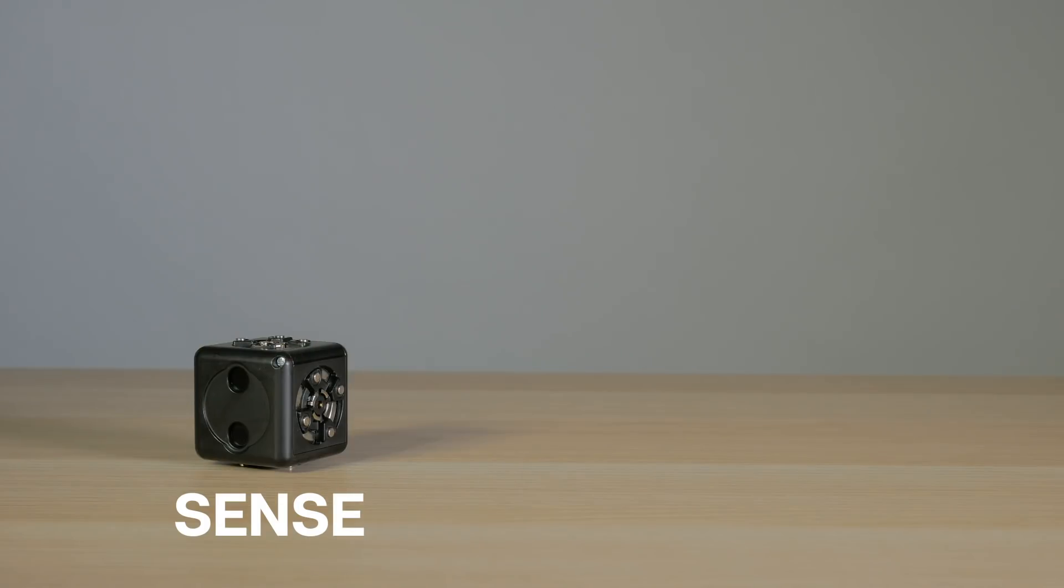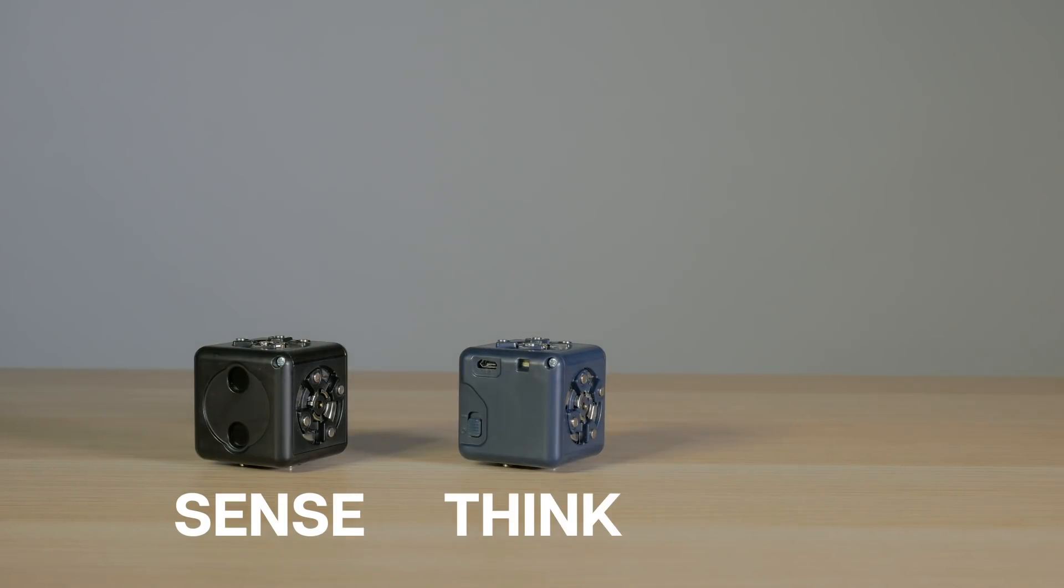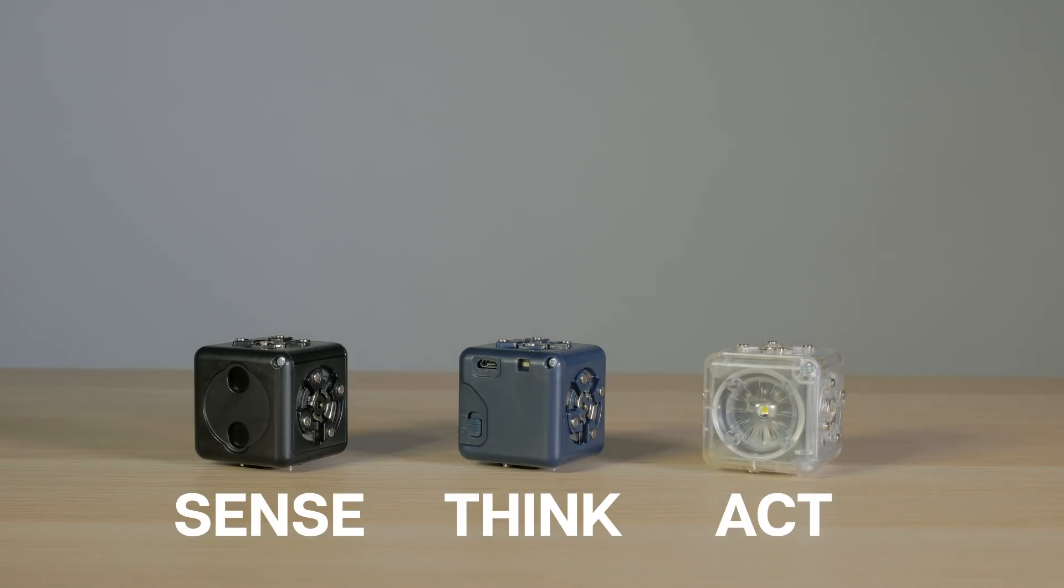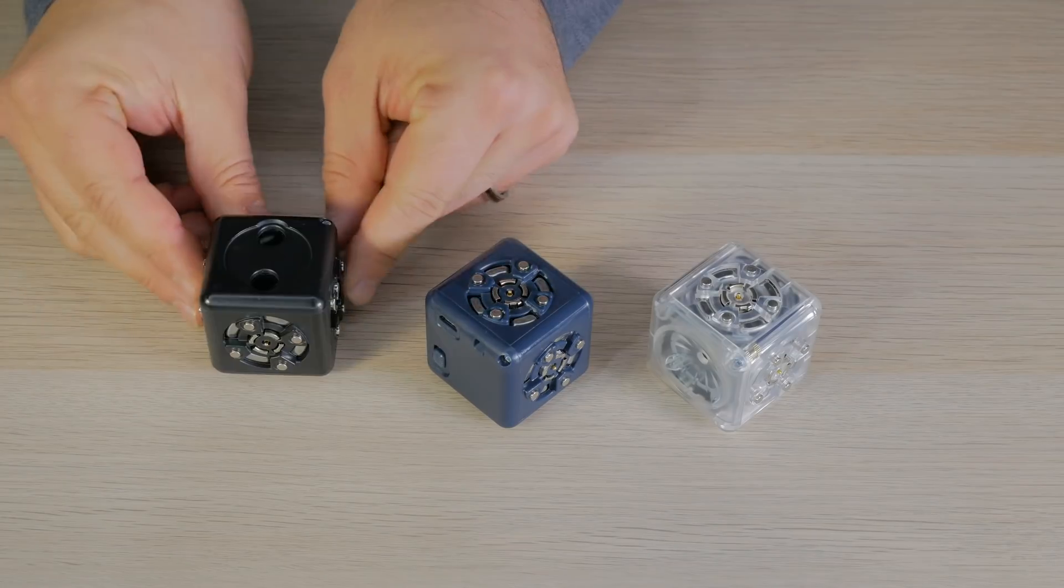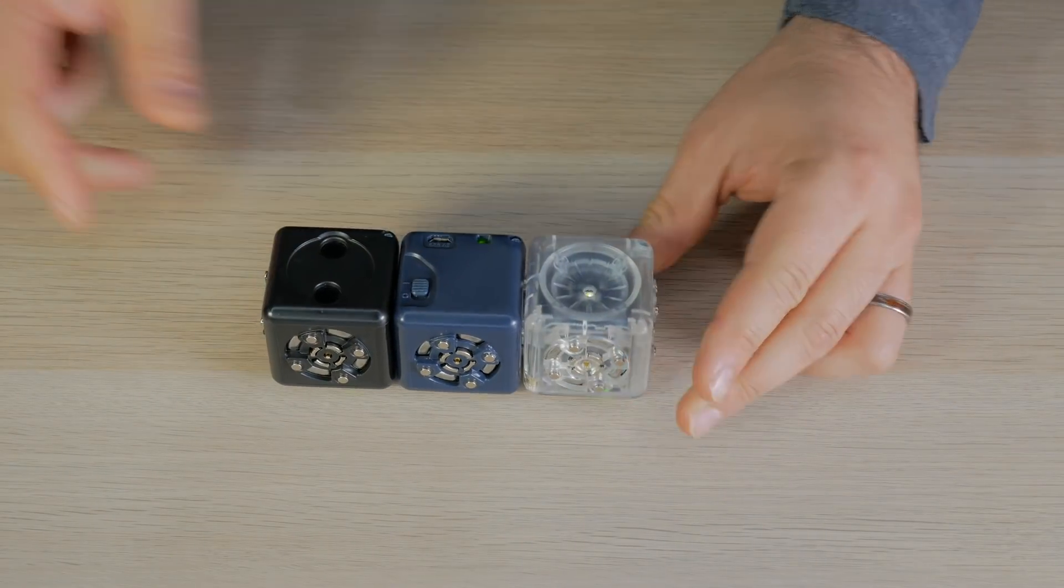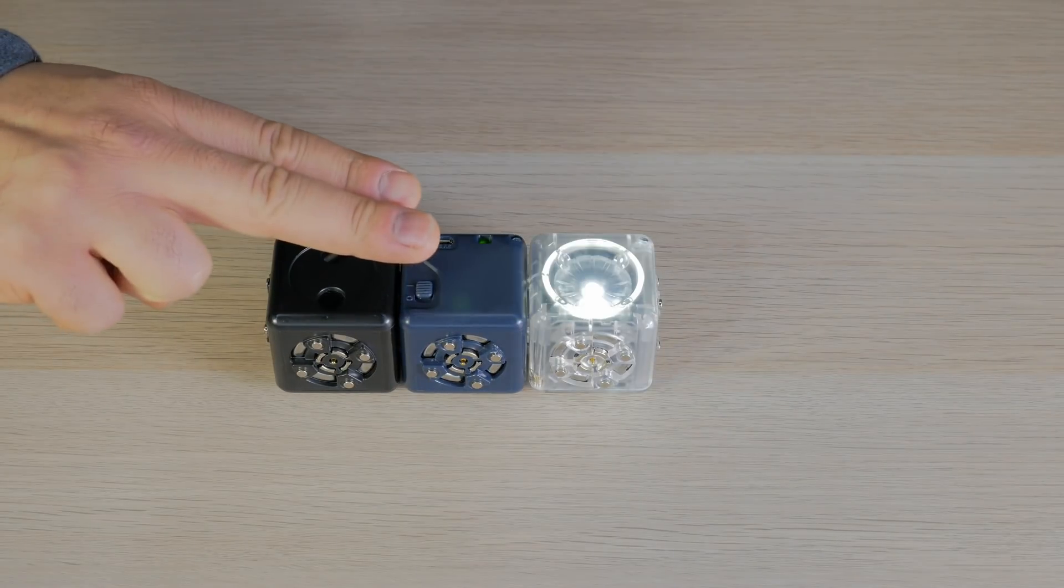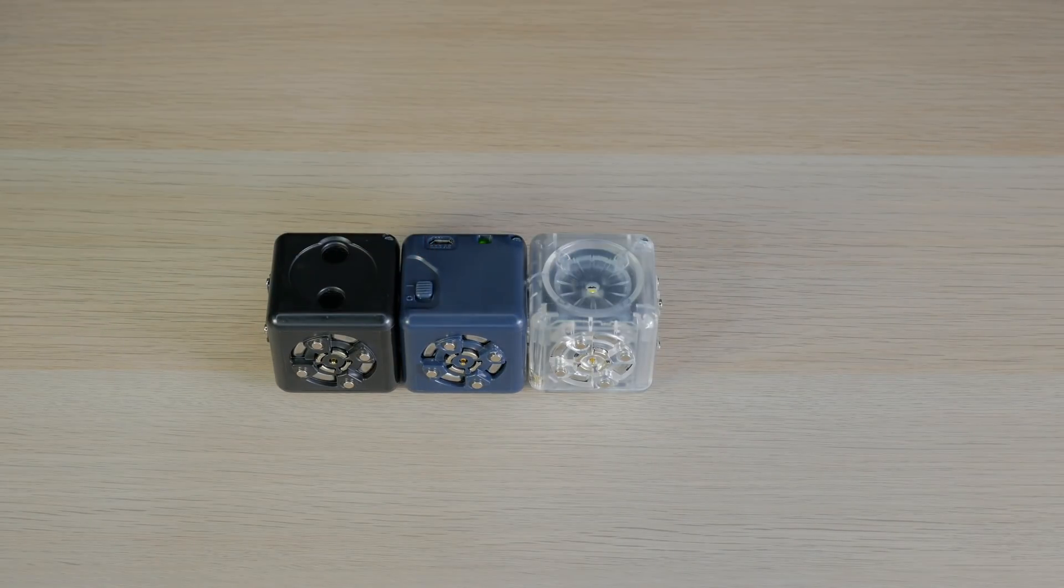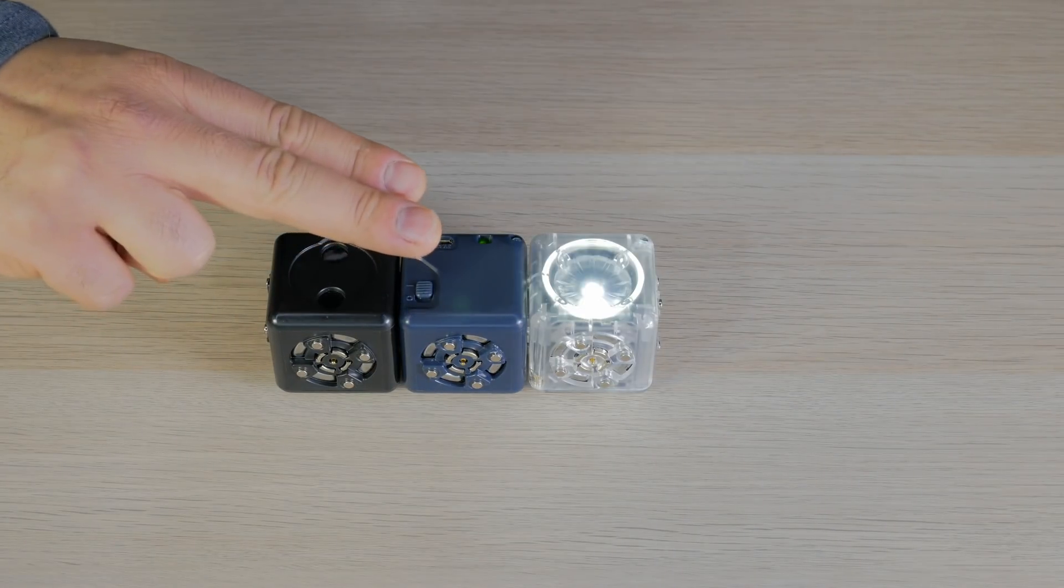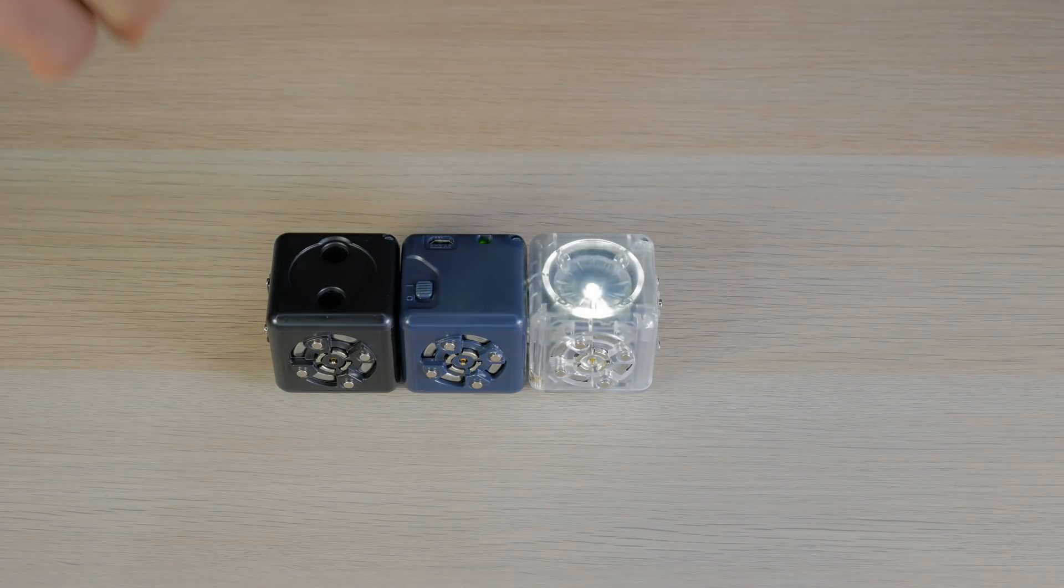Now, if I build a robot construction with one black sense Cubelet, the blue-gray battery think Cubelet, and a clear act Cubelet, I have a robot construction that can, that's right, sense, think, and act. This is the smallest amount of Cubelets that can make a robot construction without programming.